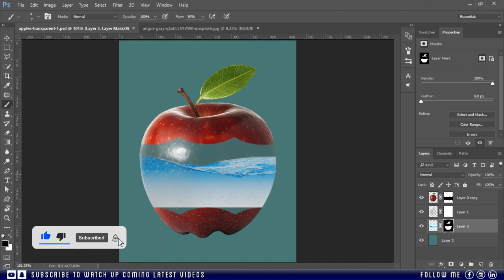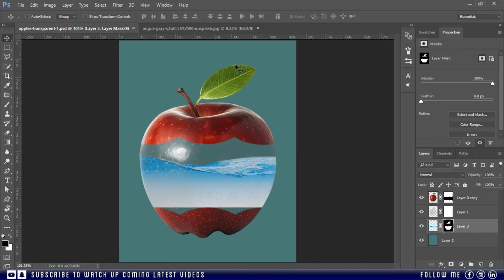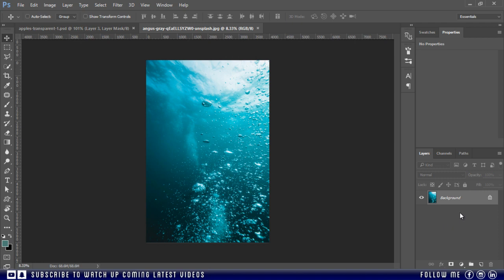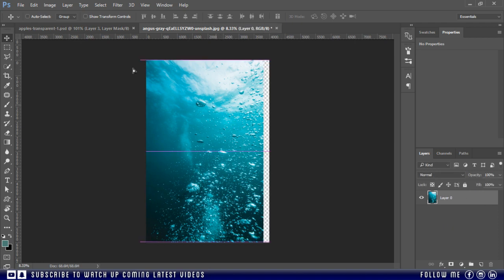Now below this water image, we will place this image to enhance the beauty with some water bubbles.